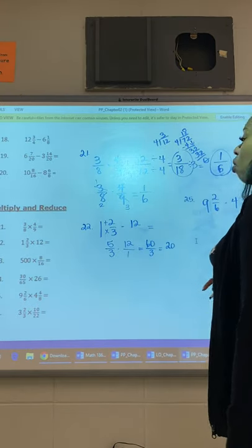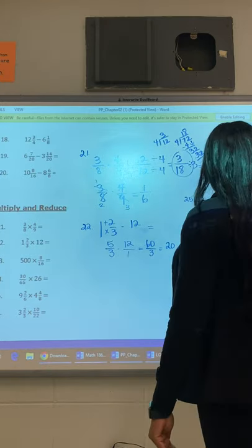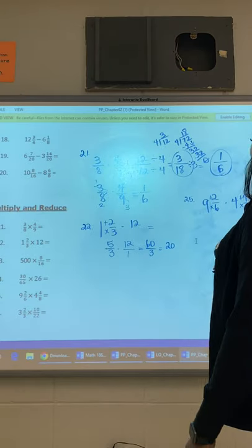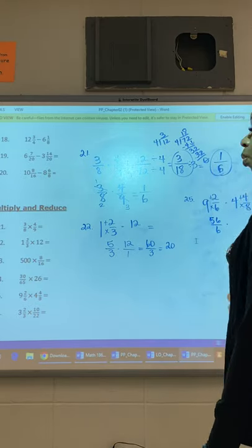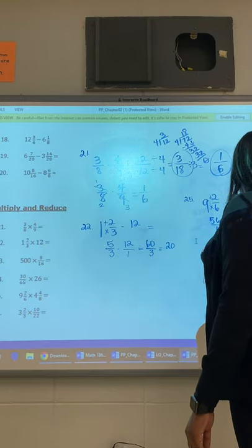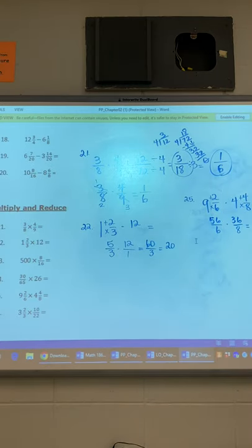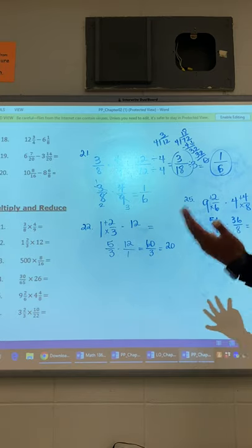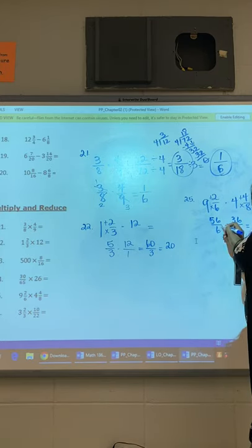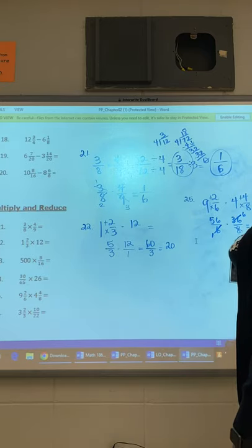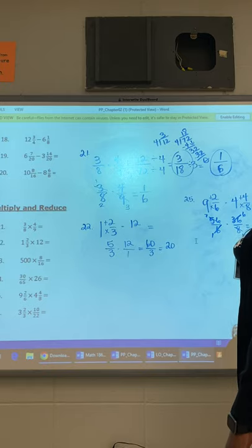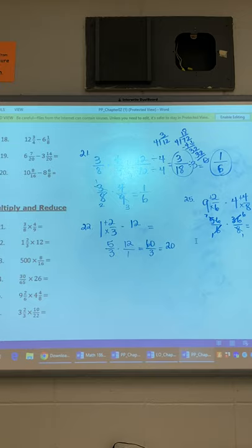You have 9 and 2 over 6 times 4 and 4 over 8. Change each mixed number to an improper fraction. 9 times 6 is 54, plus 2 is 56 over 6. 4 times 8 is 32, plus 4 is 36 over 8. For cross-canceling: 6 times what is 36? 6. 8 times what is 56? 7. So 7 times 6 is 42, over 1 — which is just 42.